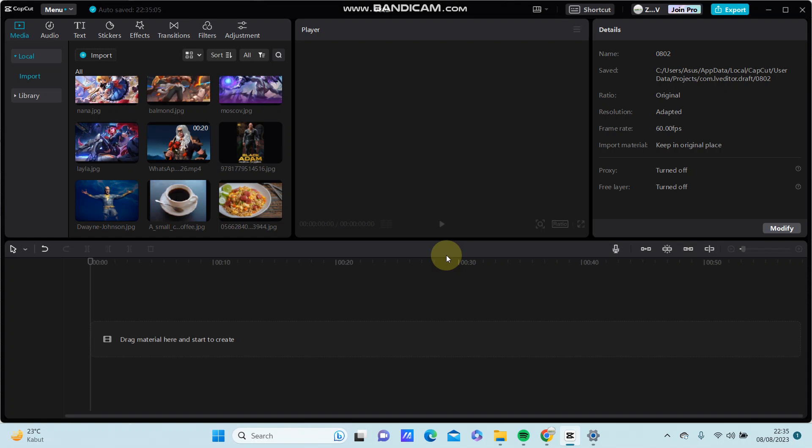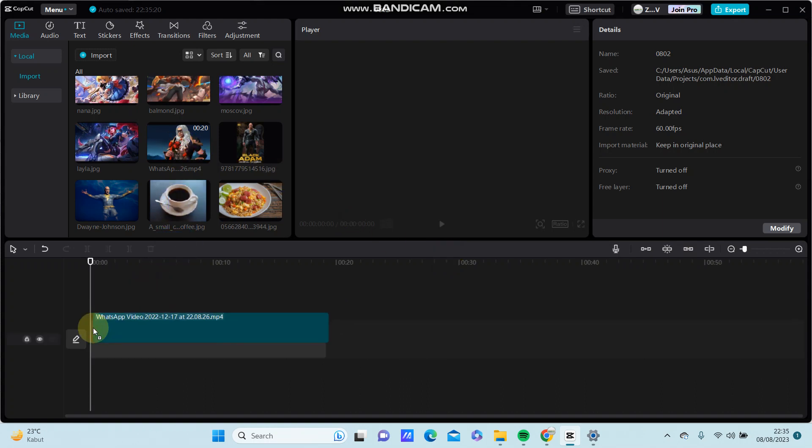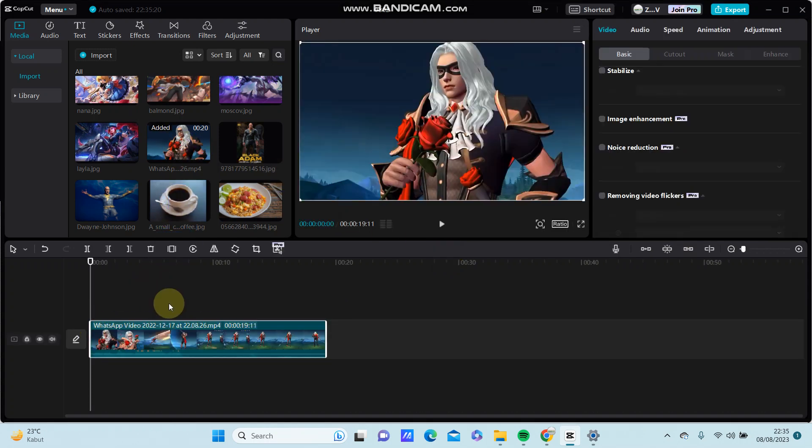Hello everyone, in this video I'm going to show you how you can remove flicker from video in CapCut for PC. For instance, I'm going to add this video which has flickers.